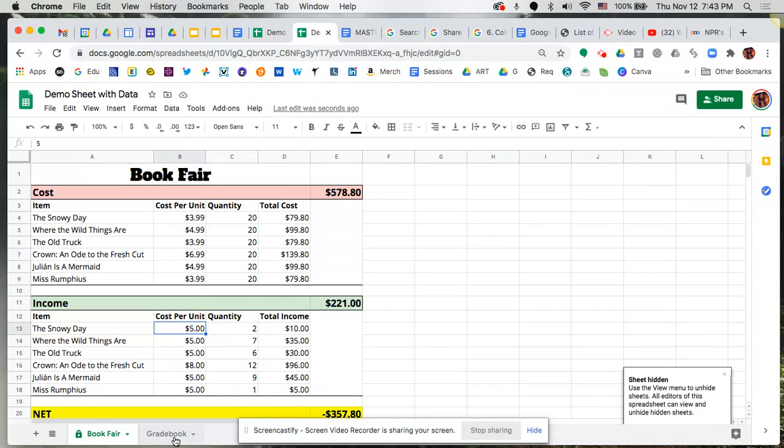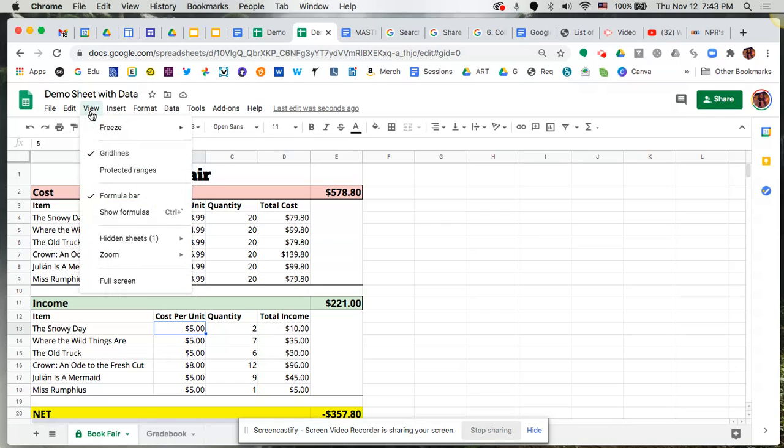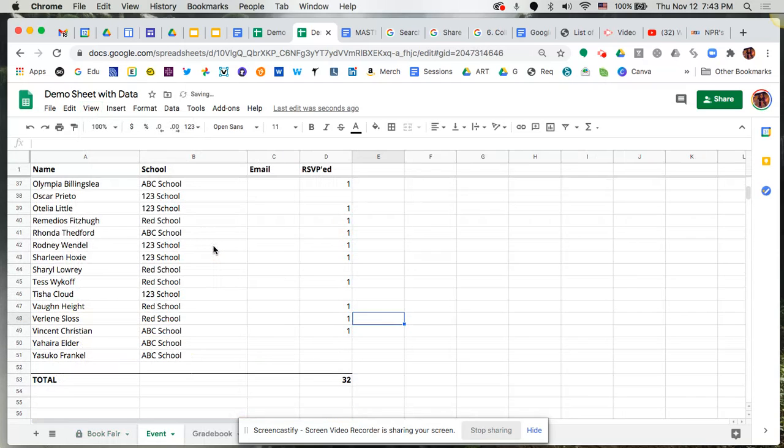So that's an option down there at the bottom. Of course, if you have given people edit rights, they would be able to go to view and then go hidden sheets and then be able to pop those open. So just be mindful of that, but nonetheless a nice little extra option down there.